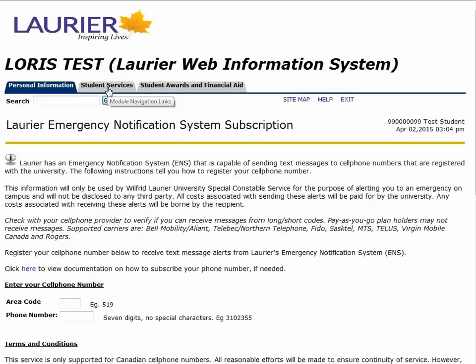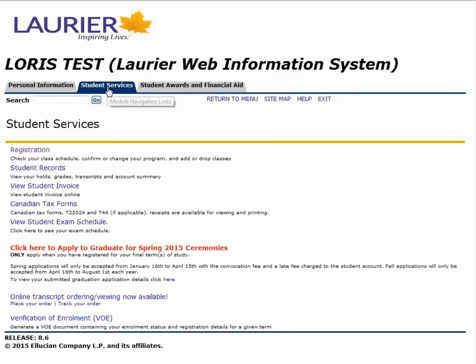To show you how to register for courses, we're only going to be using the student services tab. Before we get started, make sure you check out the registration guide. It will show you which courses you need to take in your first year and what electives are available for your program. We also offer a virtual schedule builder that you can use to create a schedule and quickly register with.